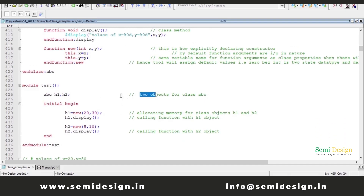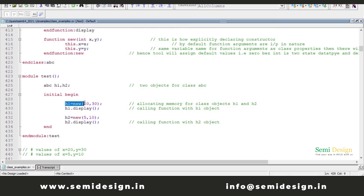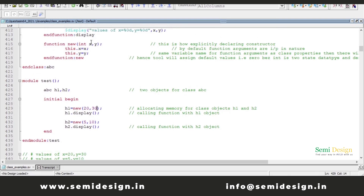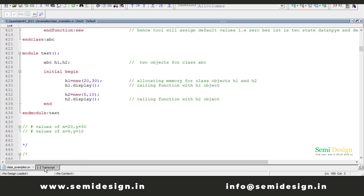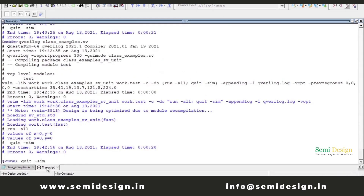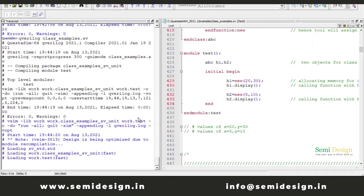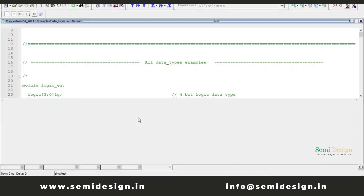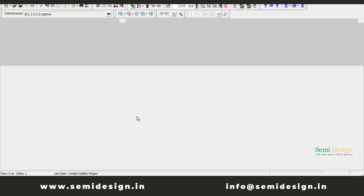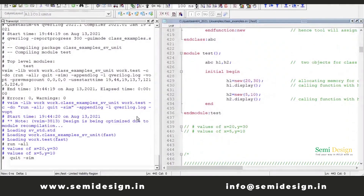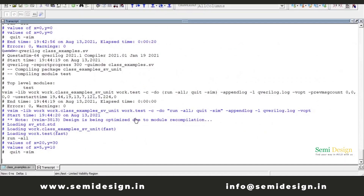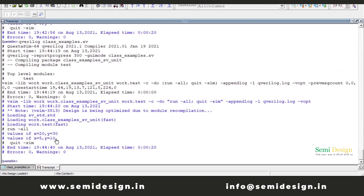Creating objects for class ABC and within the initial begin block, allocating memory and providing values 20, 30 and 5, 10 to the constructor, then calling the display method with objects H1 and H2. That confusion and conflict will not be there — the simulator easily understands what we are doing. The 'this' keyword refers to the current class property. Expected output: X equal to 20, Y equal to 30 the first time, and X equal to 5, Y equal to 10 the second time. And that is exactly what we are getting, as expected.